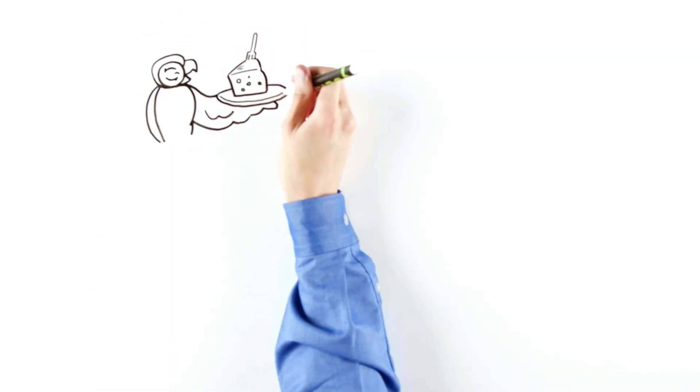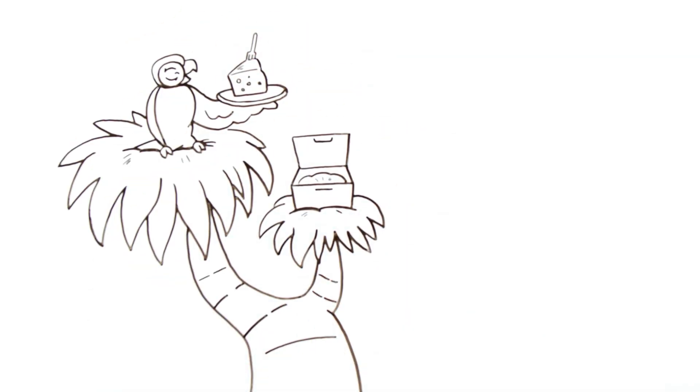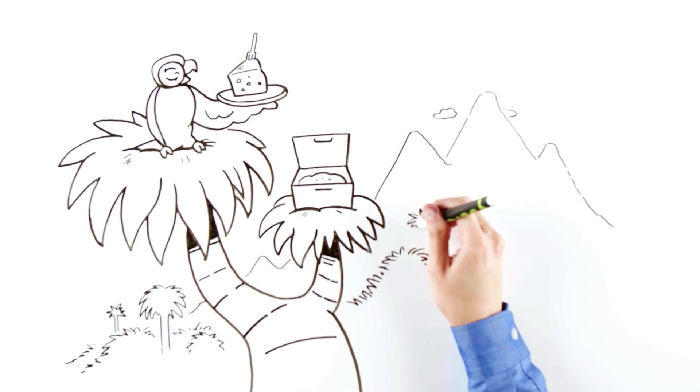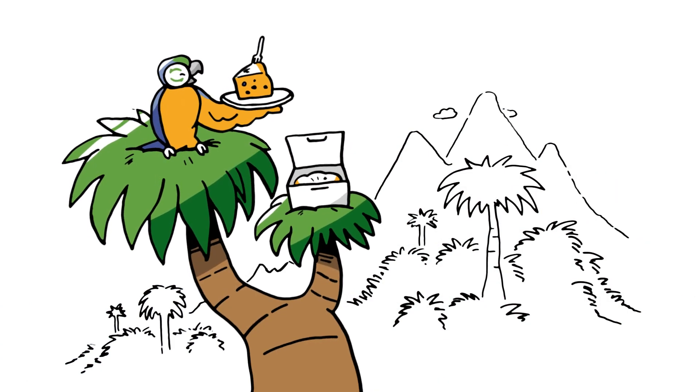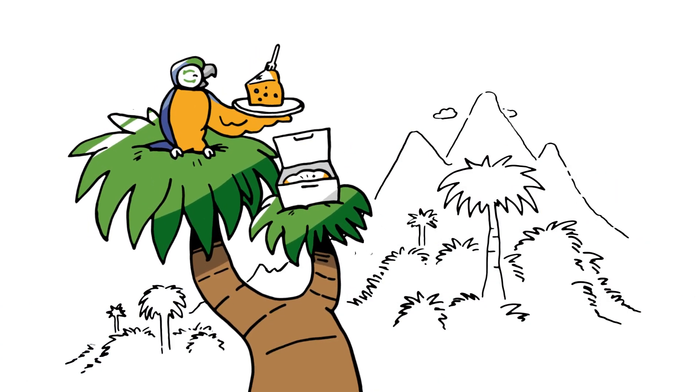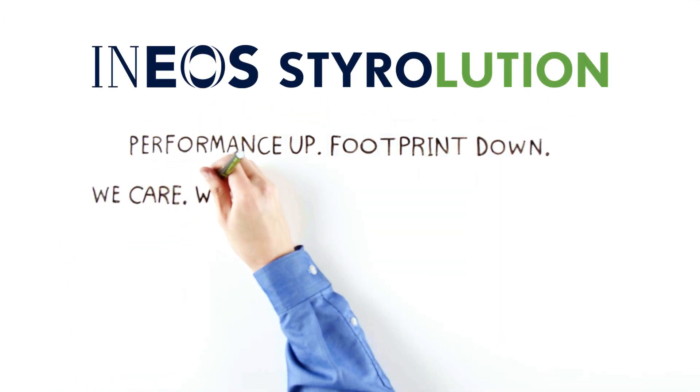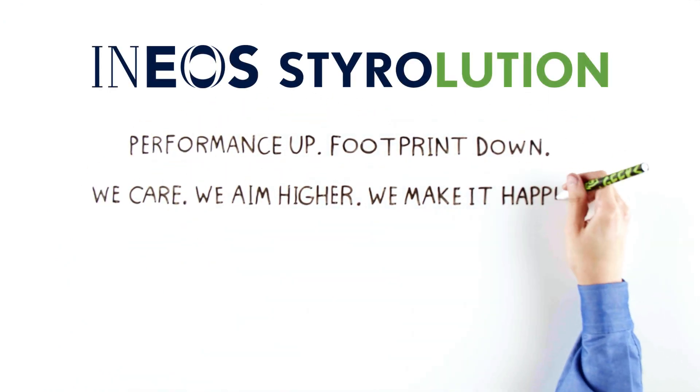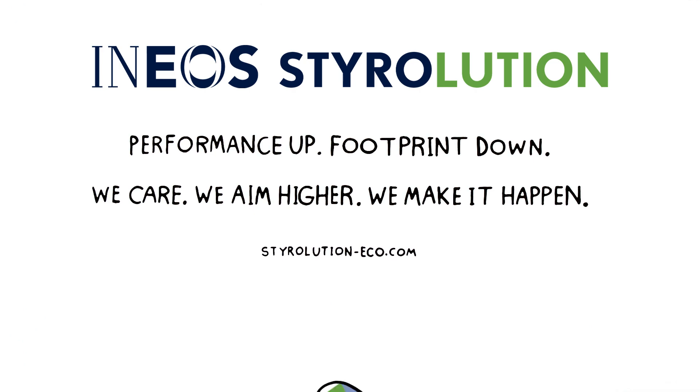Circular, low-carbon solutions are important to all of us, and we want everyone to be able to meet their sustainability goals. To learn more about Ineos Styrolution Eco products, visit styrolution-eco.com.